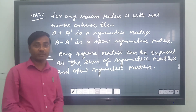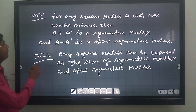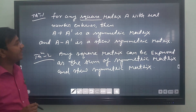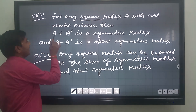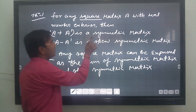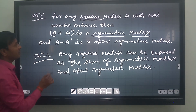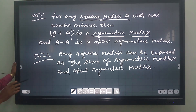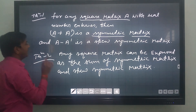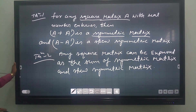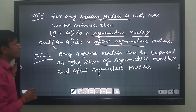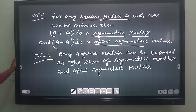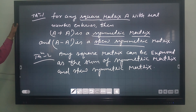Now we are going to learn some important theorem results. Theorem one: for any square matrix A with real number entries, A plus A transpose is a symmetric matrix. This is our most important result. Similarly, A minus A transpose gives a skew-symmetric matrix. If we add the transpose to the given matrix we get a symmetric matrix; if we subtract, we get a skew-symmetric matrix.